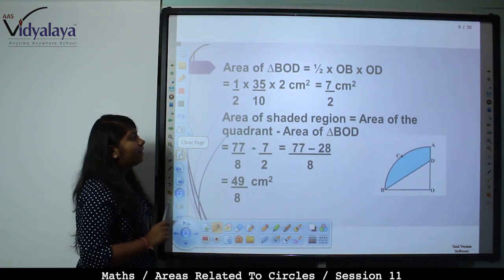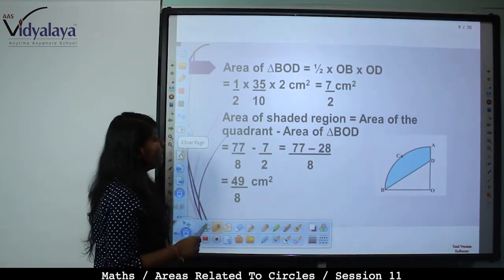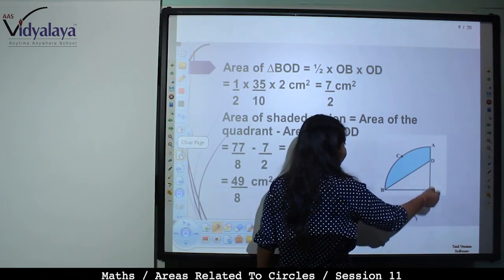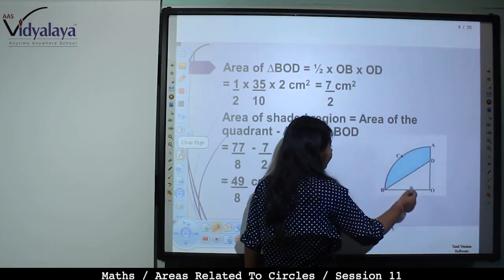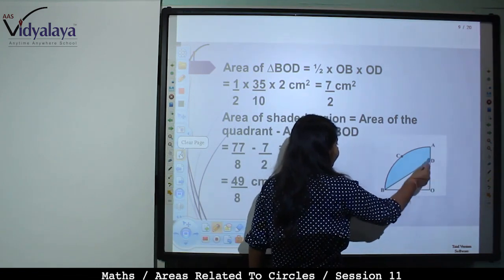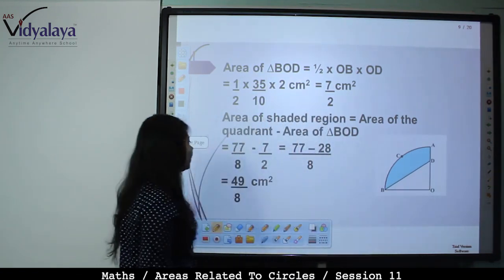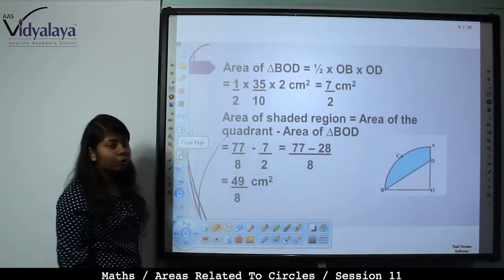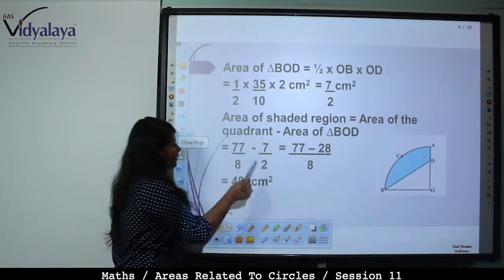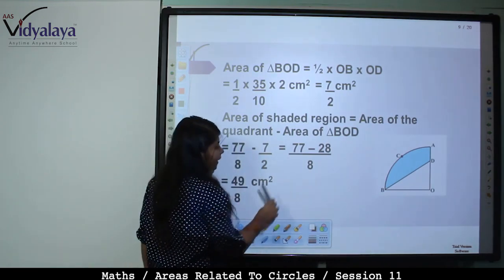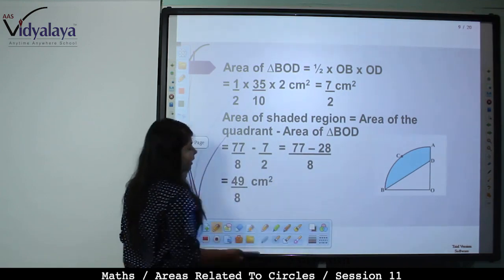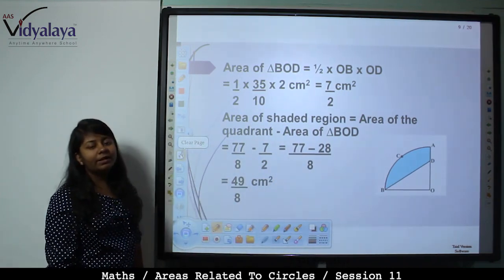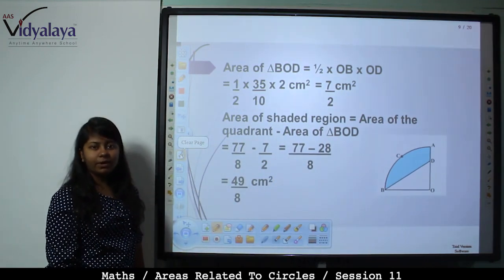Area of shaded region = Area of quadrant OACB − Area of triangle ODB = 77/8 − 7/2. Taking LCM = 8: (77 − 28)/8 = 49/8 cm².